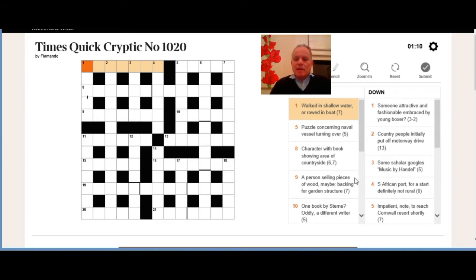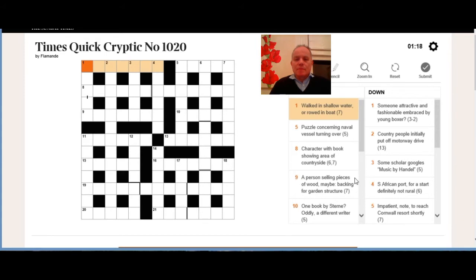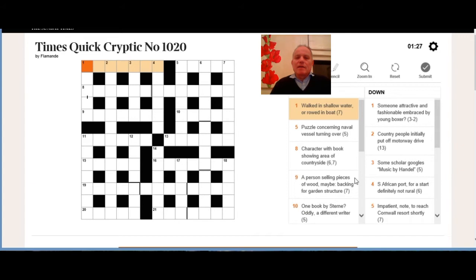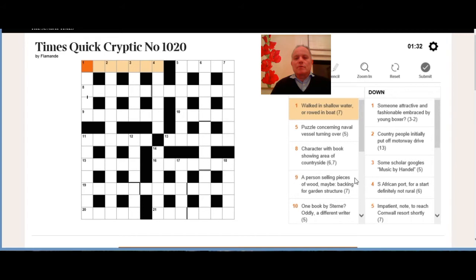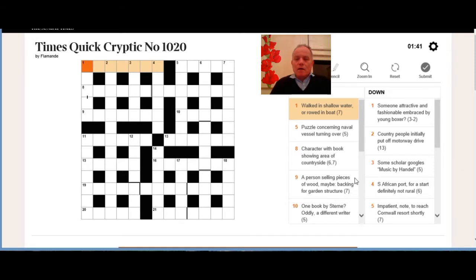Nine across: a person selling pieces of wood maybe backing for garden structure. I'm assuming a person selling is one part of the clue, and then pieces of wood maybe is another, and then either the second bit or the first bit and the second bit together will be backing. For indicates we're now coming to the definition—it's a seven letter garden structure. I don't know the answer to that at the moment.